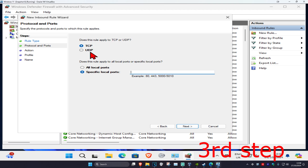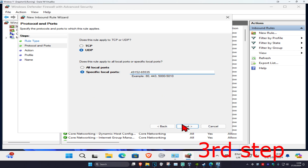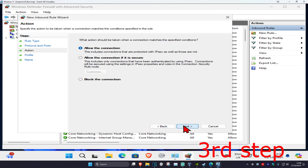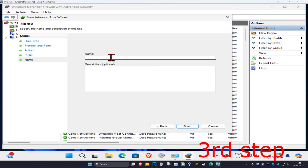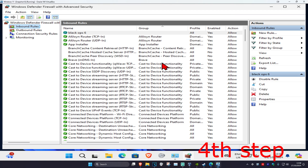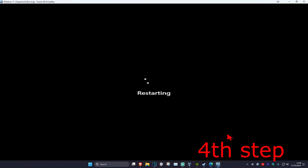Select UDP and in the port box type in 49152-65535. Click Next three times, name the rule anything you want — for example, backup 6 — then click Finish. Once you complete all these steps, restart your computer and the problem should be fixed.